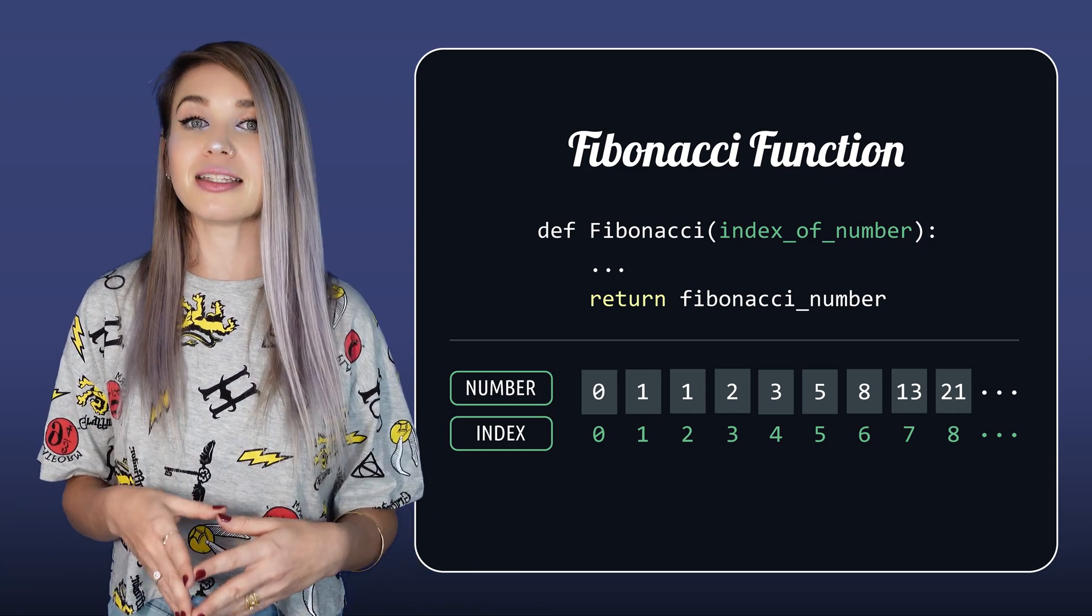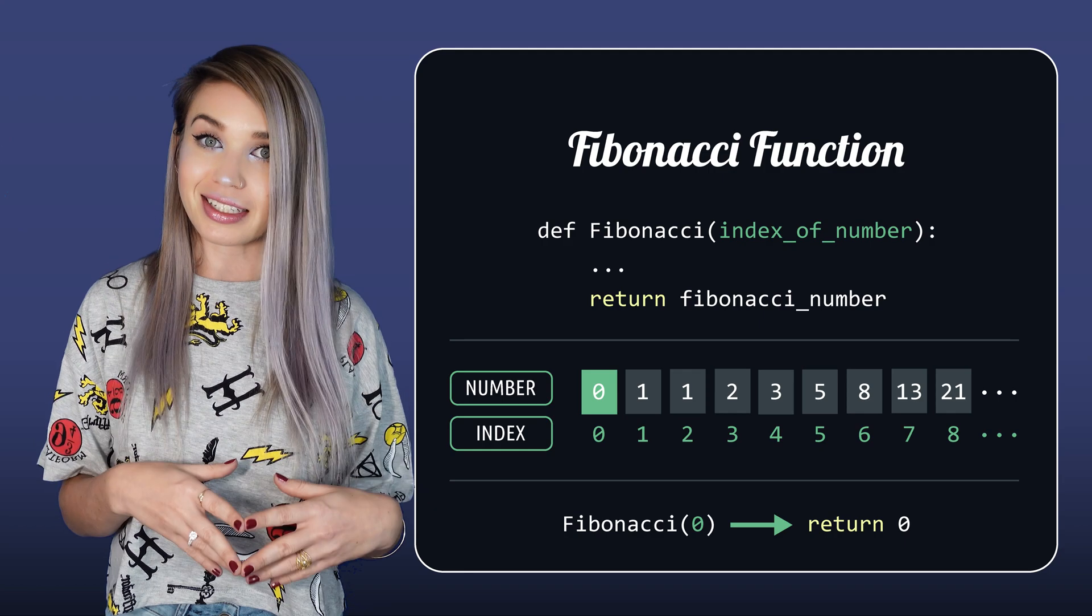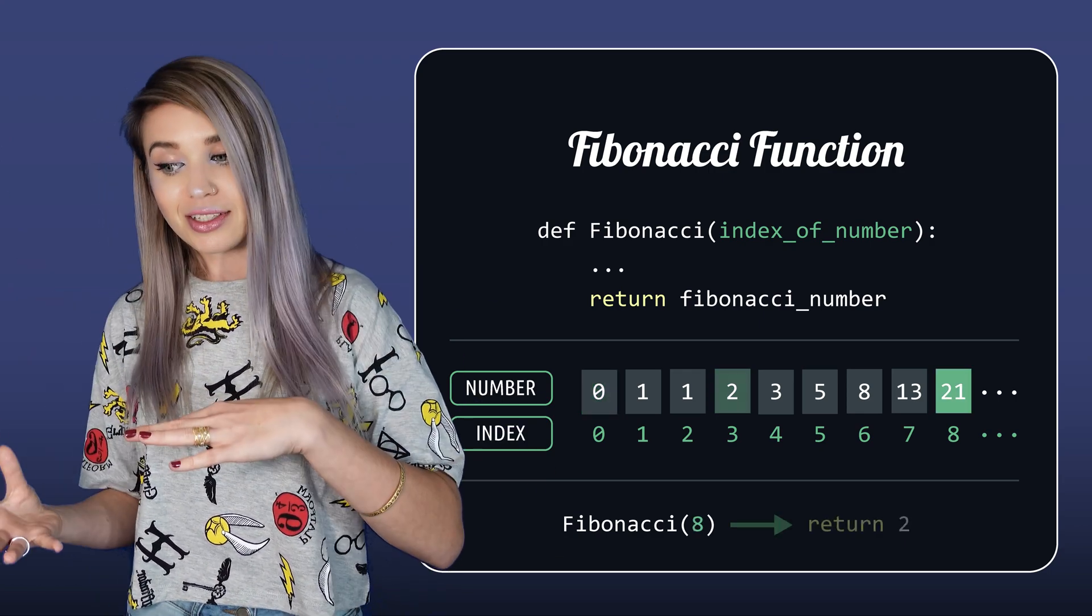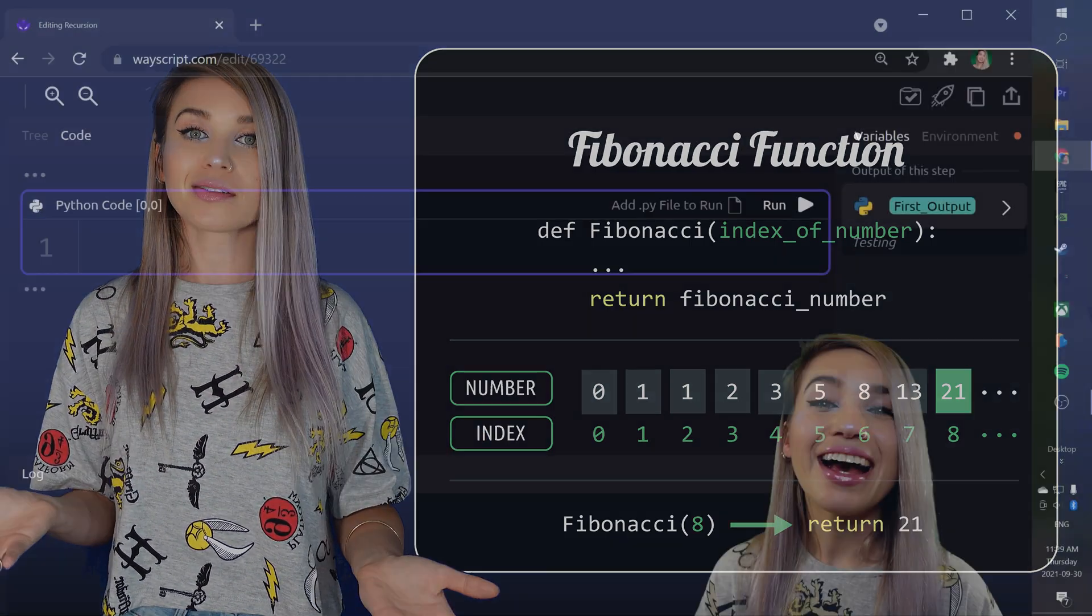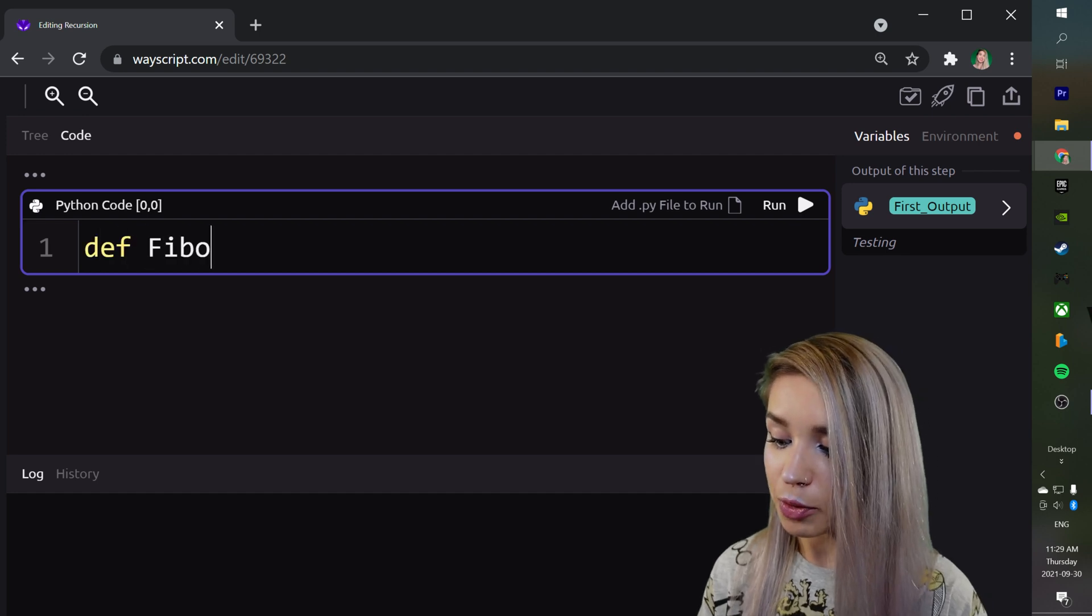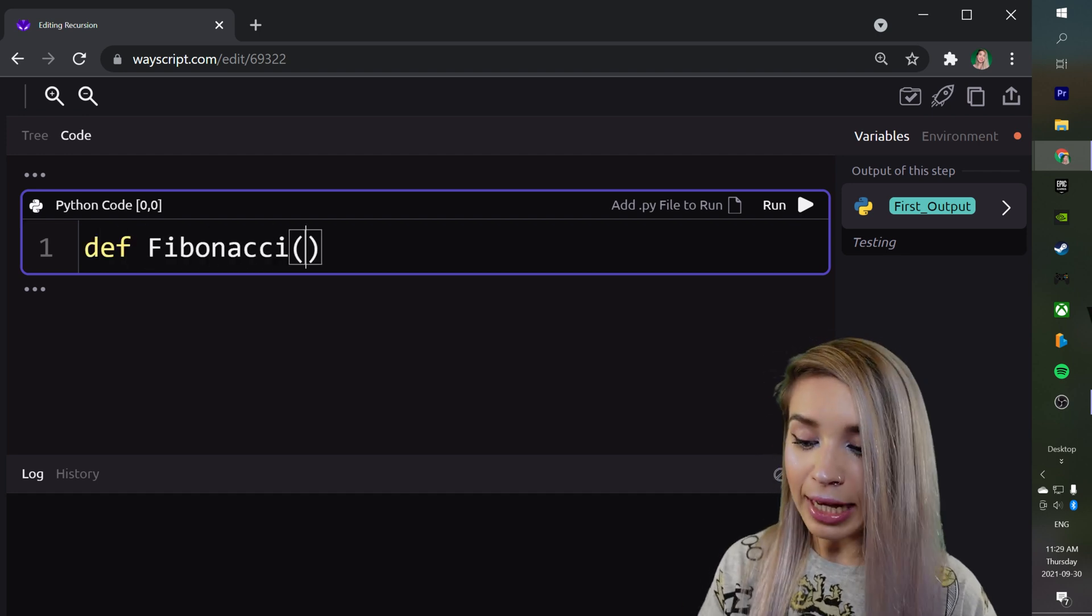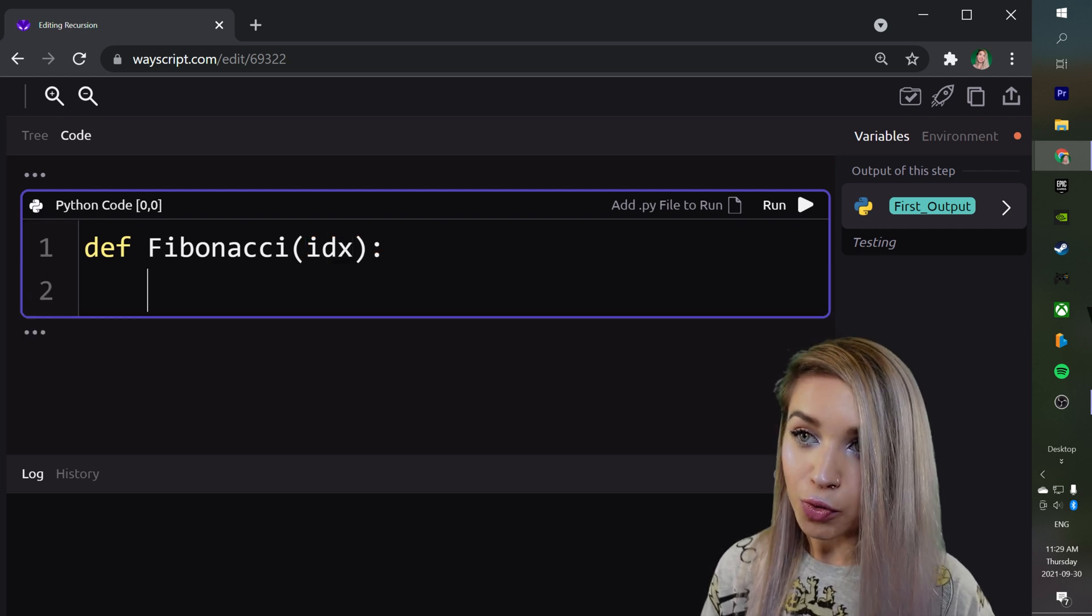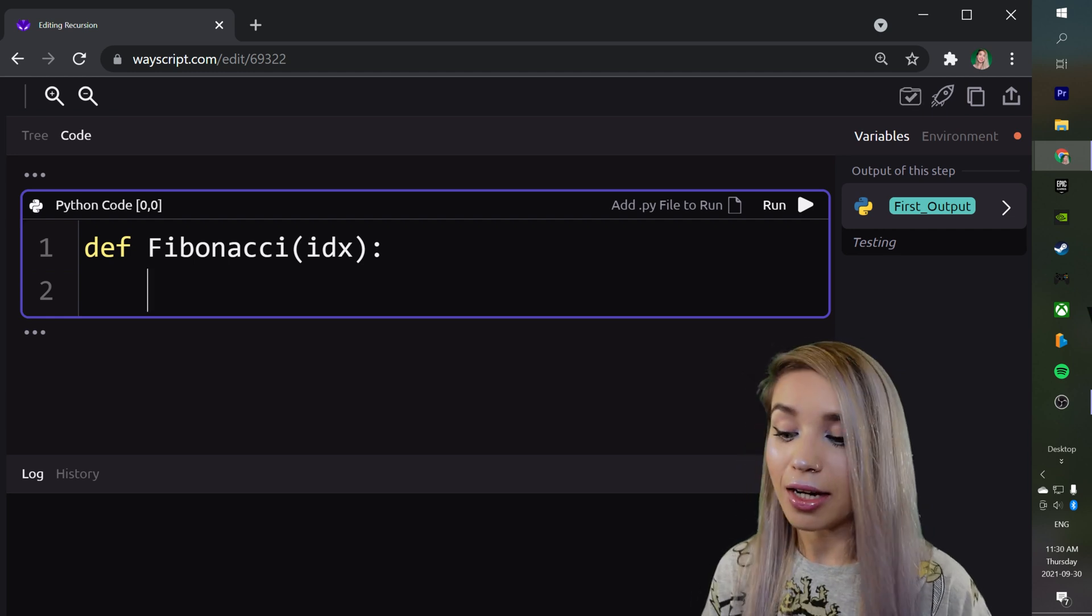This value represents the index of the Fibonacci number we want to return. So for example, at index 0 we have the number 0, at index 3 we have the number 2, at index 8 we have the number 21, and so on. We will begin with the recursive function and call it Fibonacci with a capital F. We can pass an index value of our choice to this function, and as usual we will tackle the base case first.